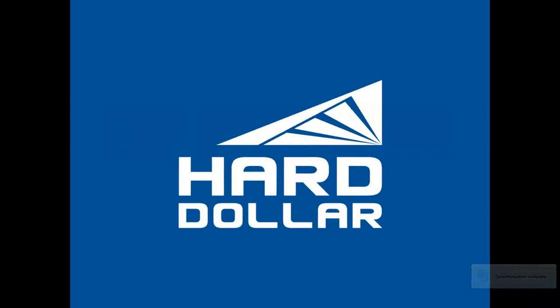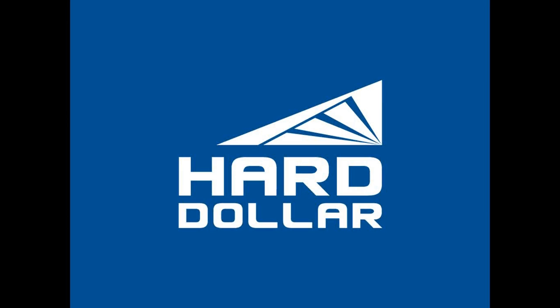A little background on Hard Dollar. So Hard Dollar is a project cost management software. We have core competencies in estimating and performance tracking. At the end of the day, we like to provide a centralized repository to hold all of your cost and productivity data. We've been in business for 24 years, serving owners, contractors, EPCs.